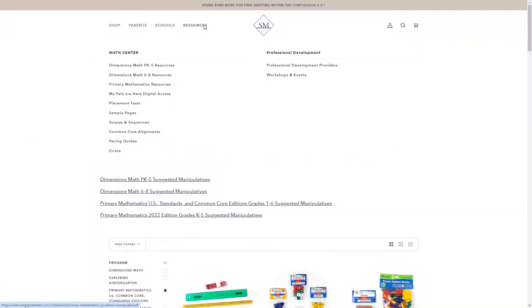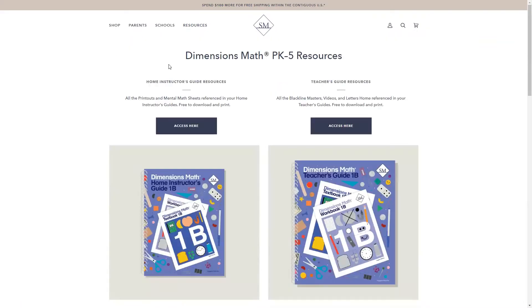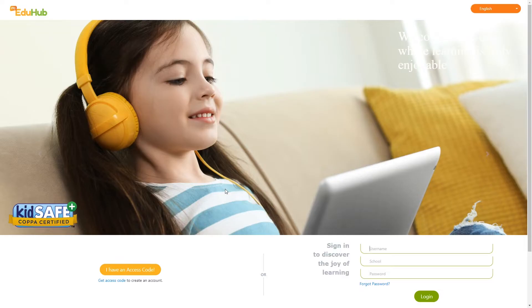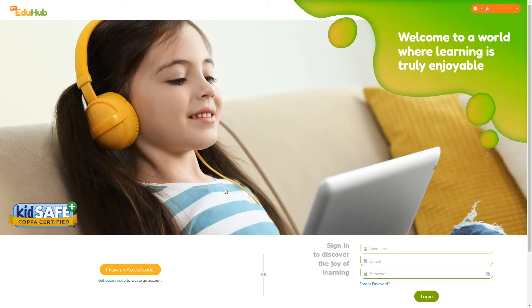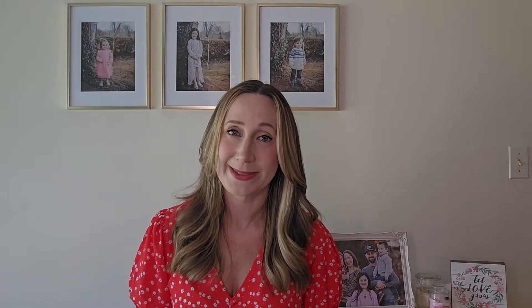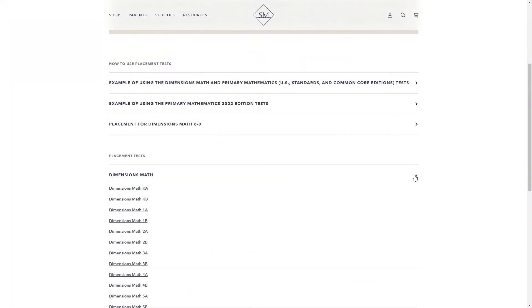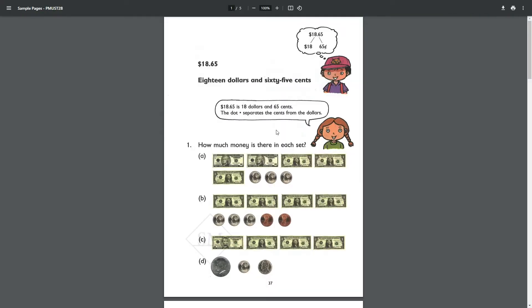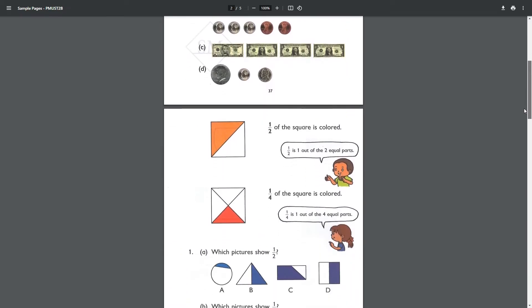There are also manipulatives that go along with each of the Singapore math programs. Just filter by which edition you're using and you can shop for recommended supplies by grade level. You can also view guides to see which manipulatives are recommended for each level. Under resources, you can find additional home instructor printouts for Dimensions Math for free. For Primary Math, there's a list of suggested manipulatives, recommended supplementary titles, and online access to MC EduHub, which is also included with your purchase for the 2022 edition. You can also find the additional practice answer keys there. If you're not sure which level your child should start at, you can have them do a placement test — they have them for each edition and you can print them out for free. You can also view sample pages from each of the different editions to help you decide, and check out the scope and sequence and common core alignments.